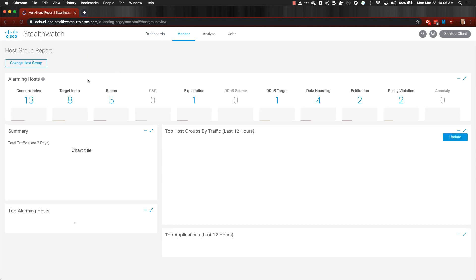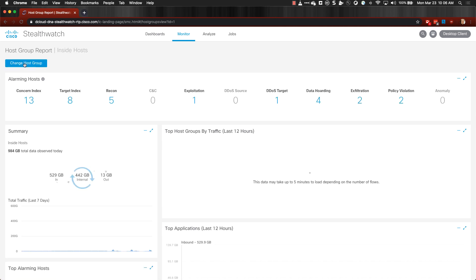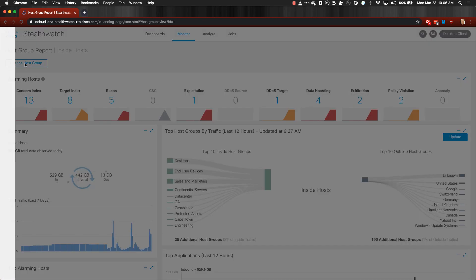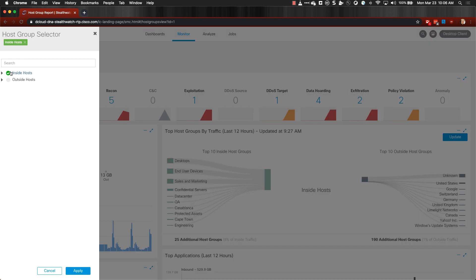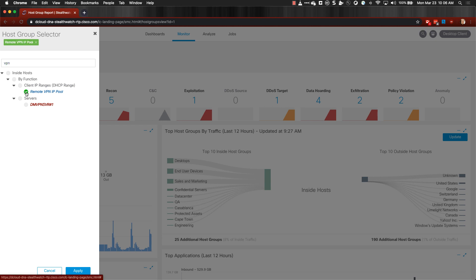When the Host Group report comes up, click on Change Host Group in the top left and then you can either expand your Host Groups to find the VPN group or just search for it in the top, select that group, then click Apply.